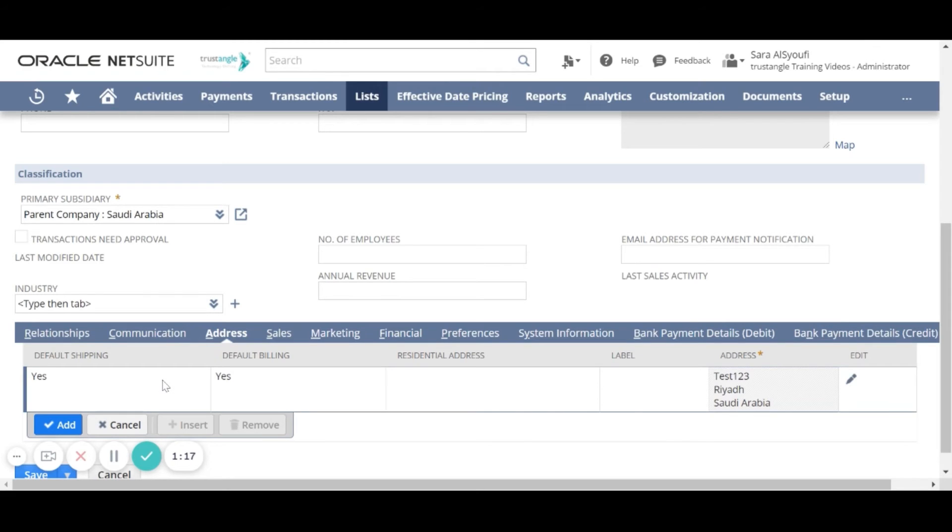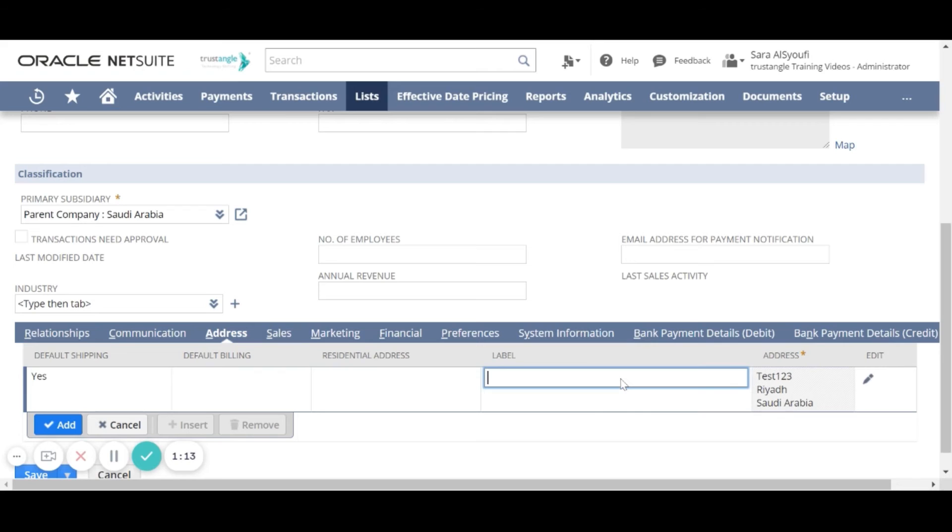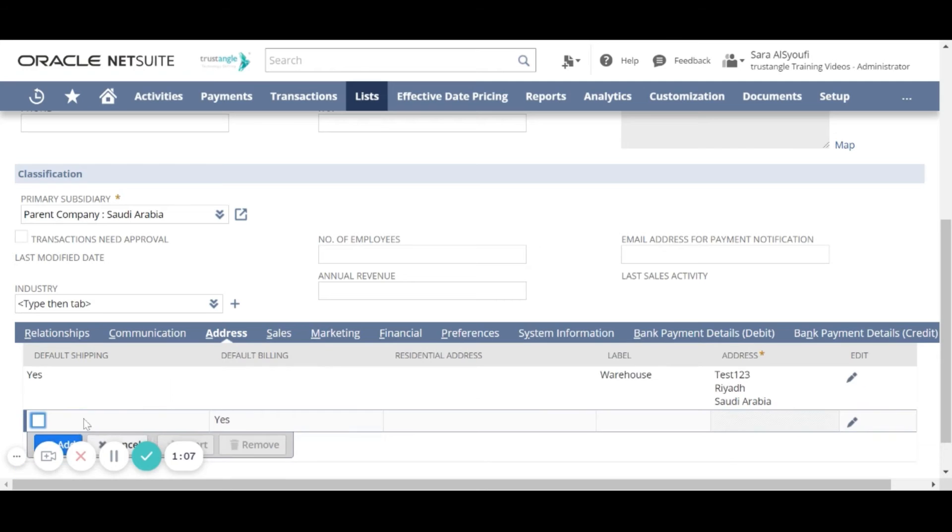So suppose this is our shipping default address. When you finish click add.